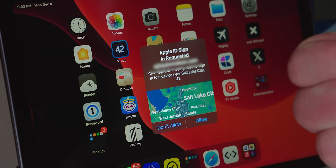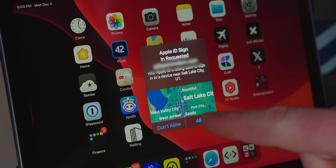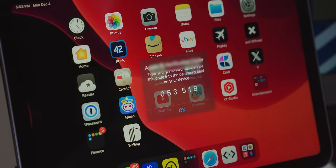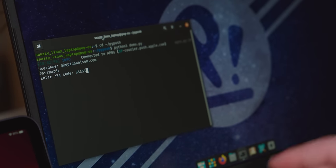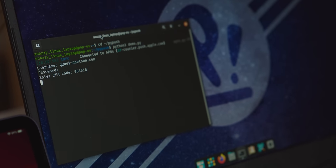...and then it requests my two-factor authentication code — check it out — which is right here. And it's not from some weird data center in the middle of nowhere. This is from Salt Lake, because again, it is this device here that is doing all of this. I push allow, I enter the code, and we're in.